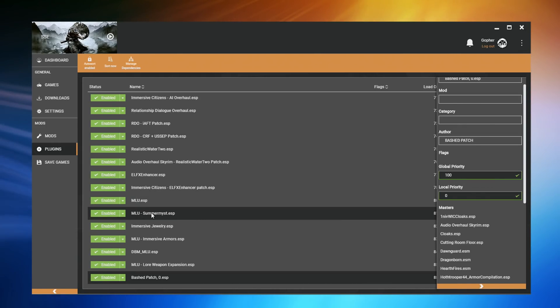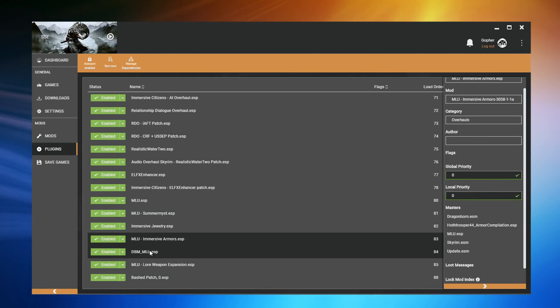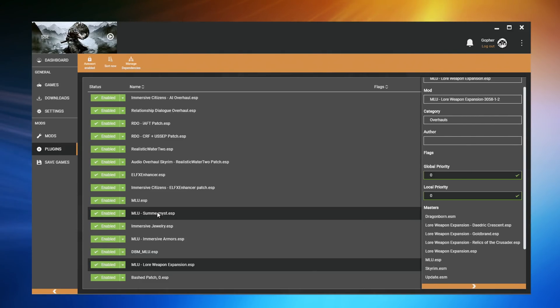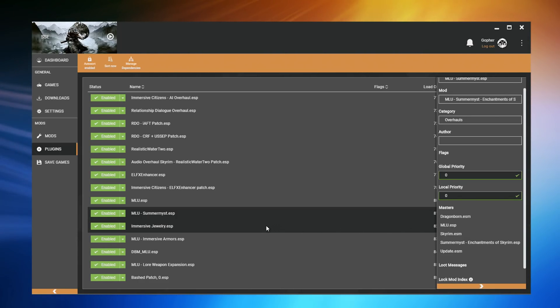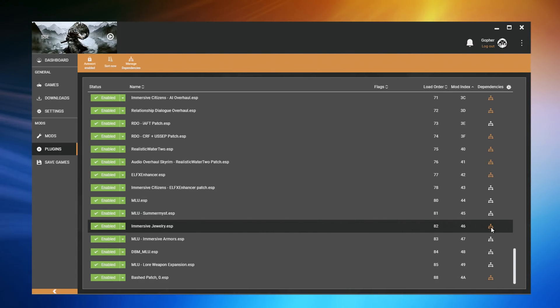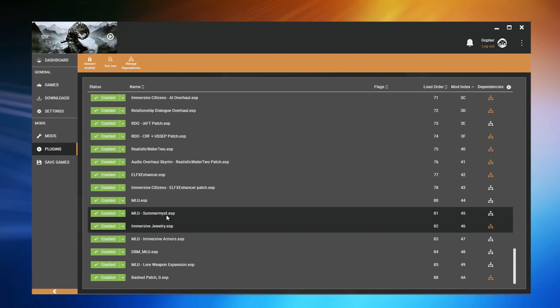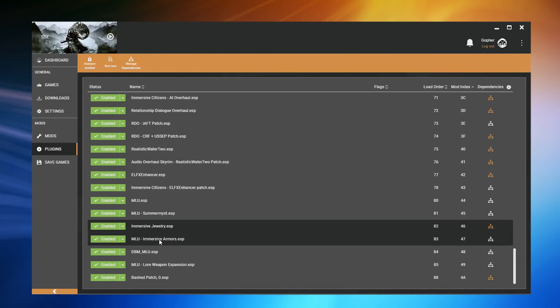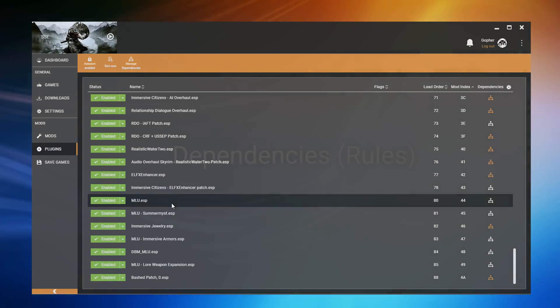All of the other files that are below it are actually files that either require MLU.ESP, such as this patch, as you can see it's in the master list, or has a rule set up that say it must come after MLU.ESP. As you can see, all of these files got moved to the correct place as well, that place being below MLU.ESP.